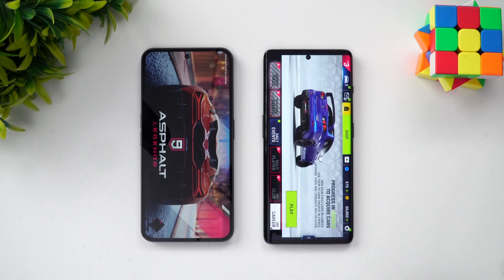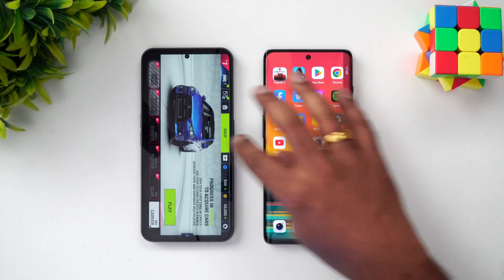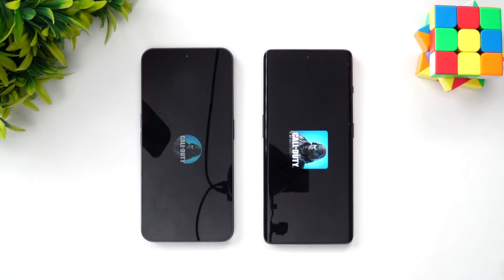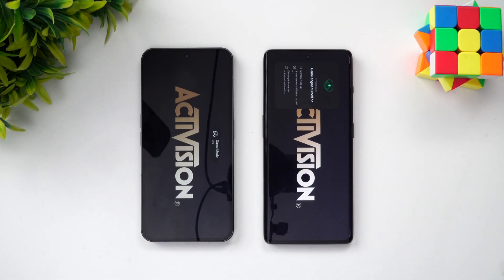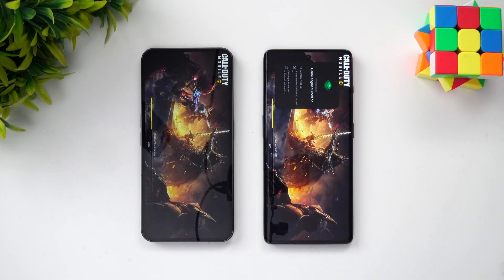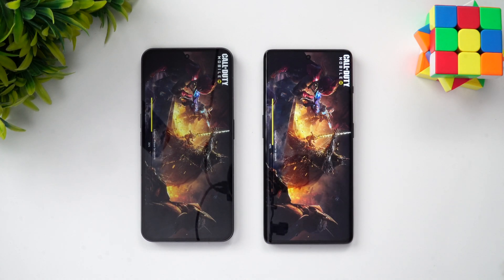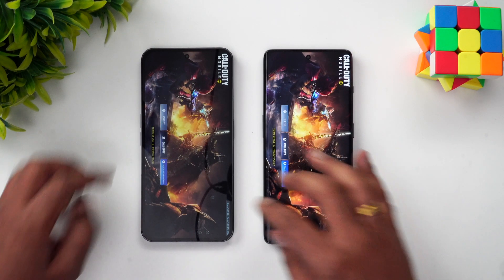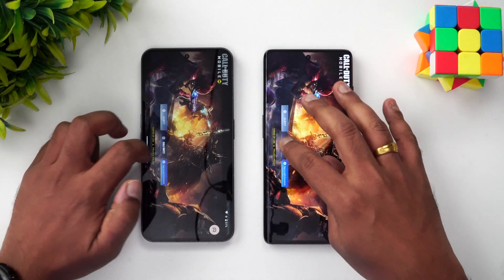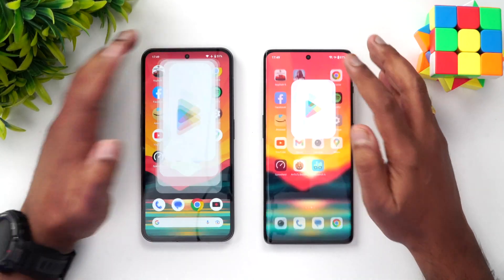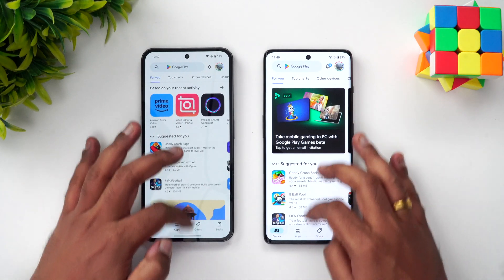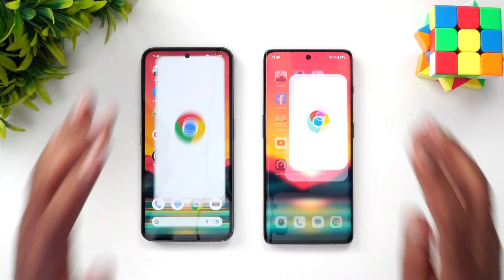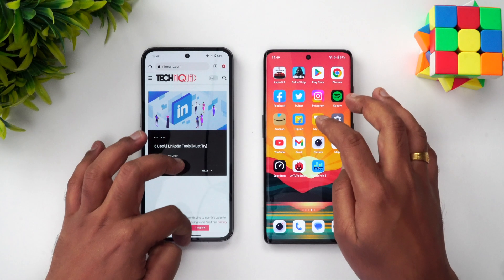The OnePlus 11R has taken the lead and opened Asphalt 9 much faster. Next is Call of Duty Mobile — the Nothing Phone 2 has a slight advantage there. Next is PUBG — OnePlus is slightly faster. Chrome browser — Nothing is slightly faster.